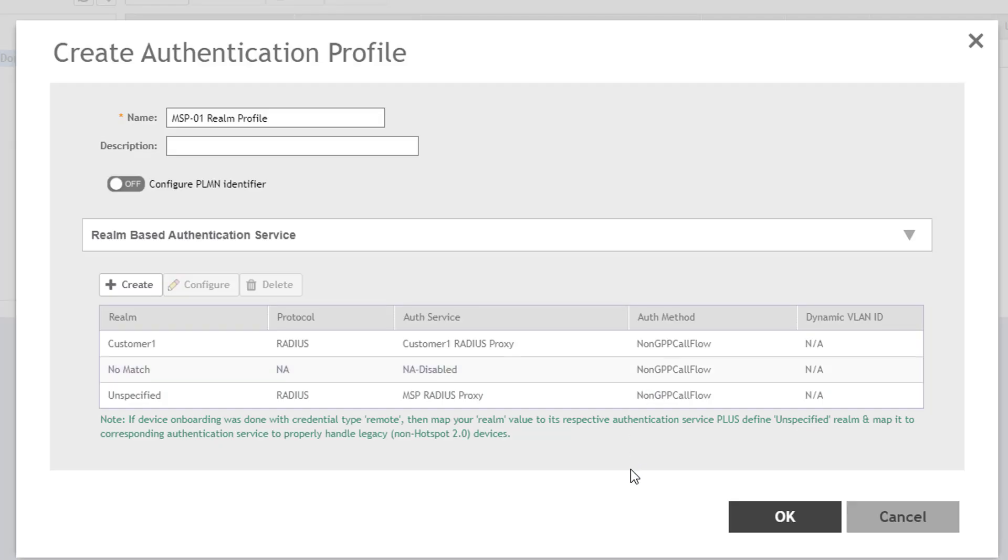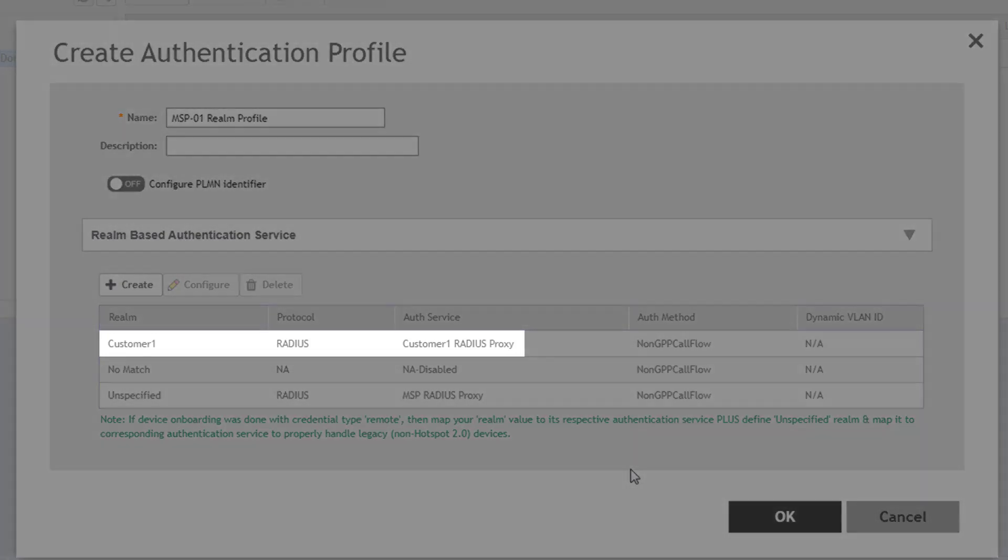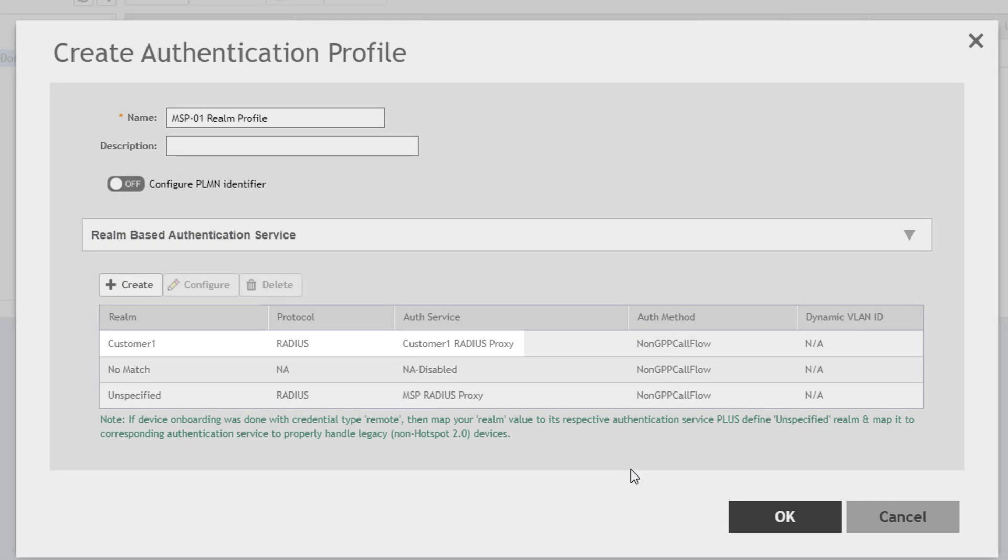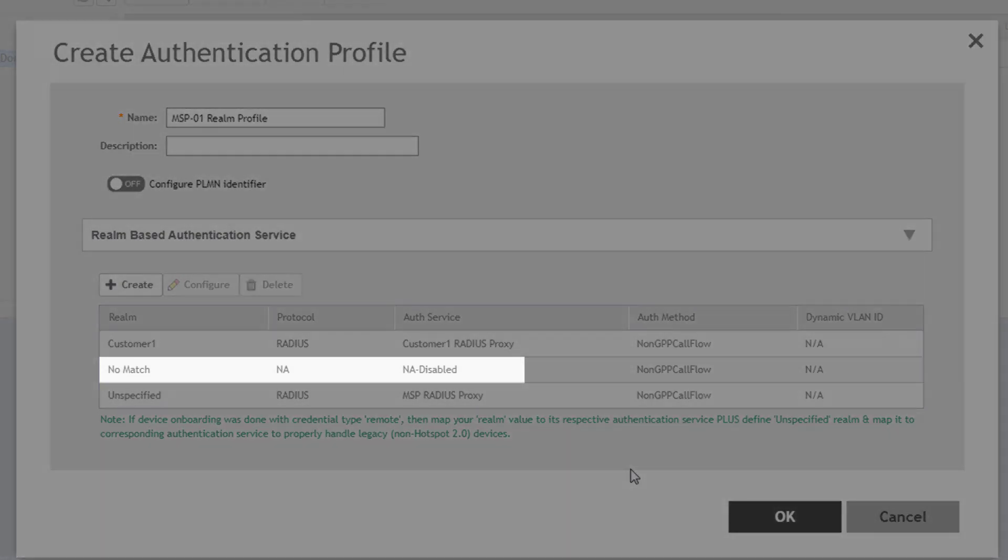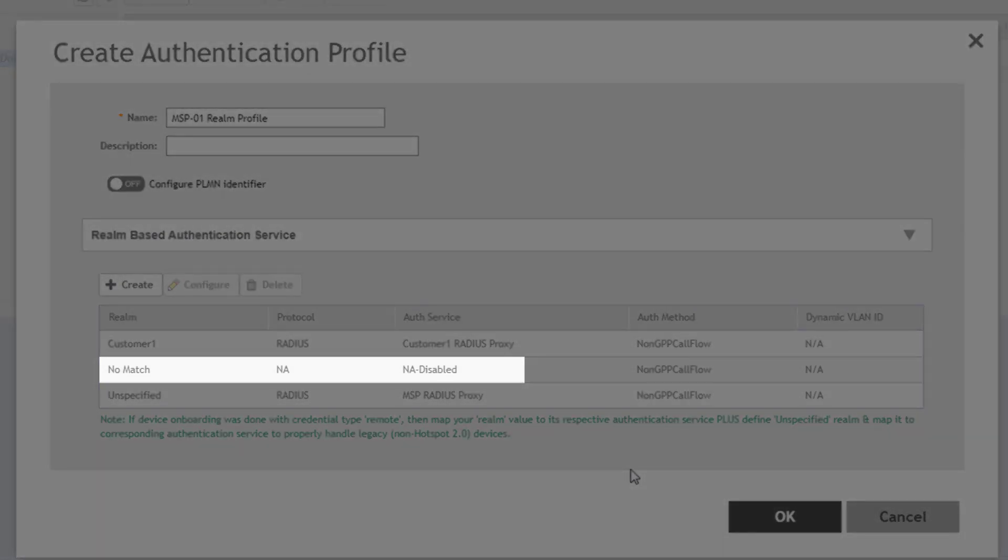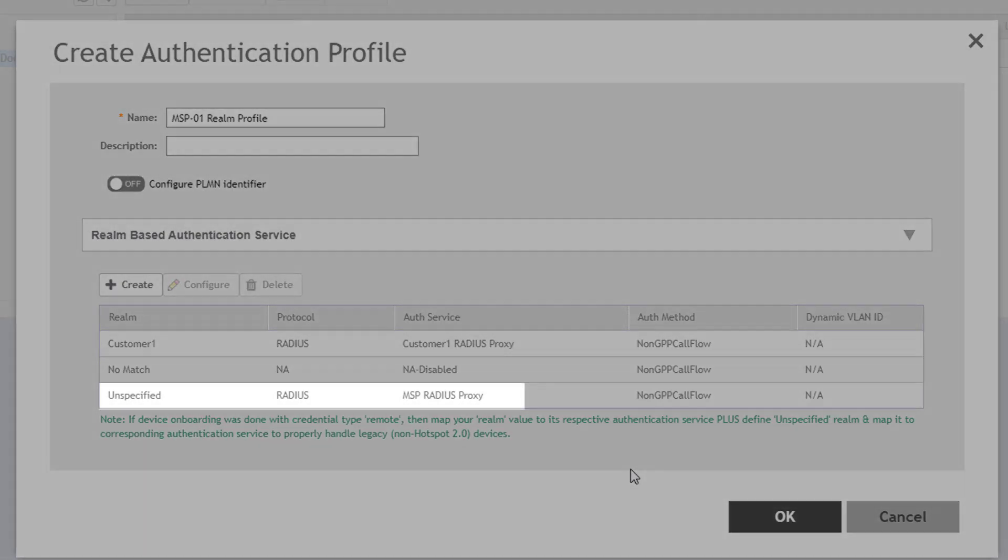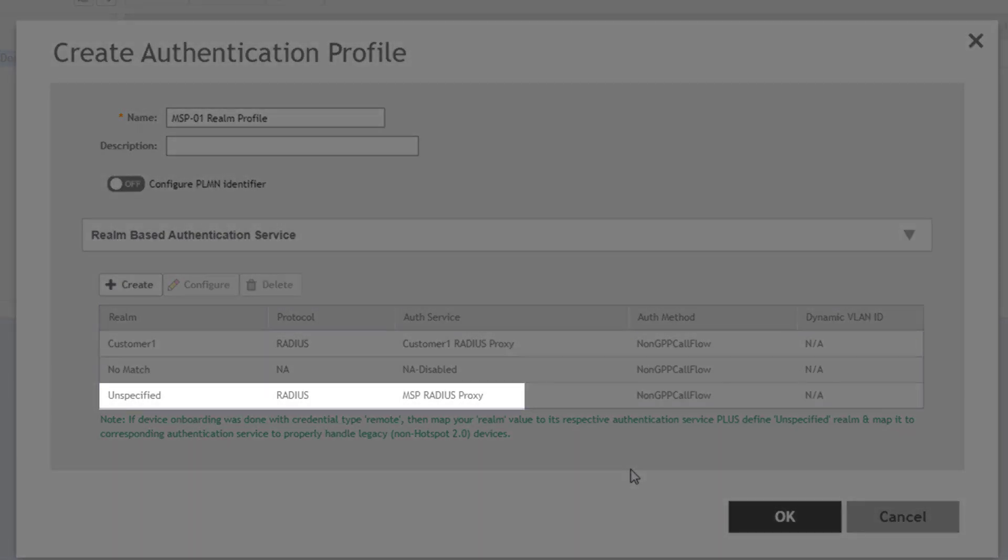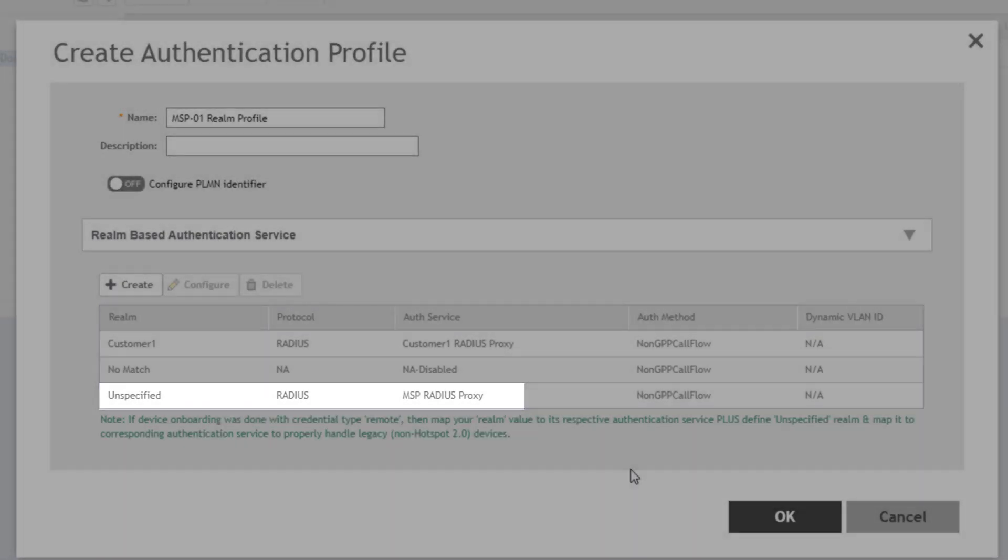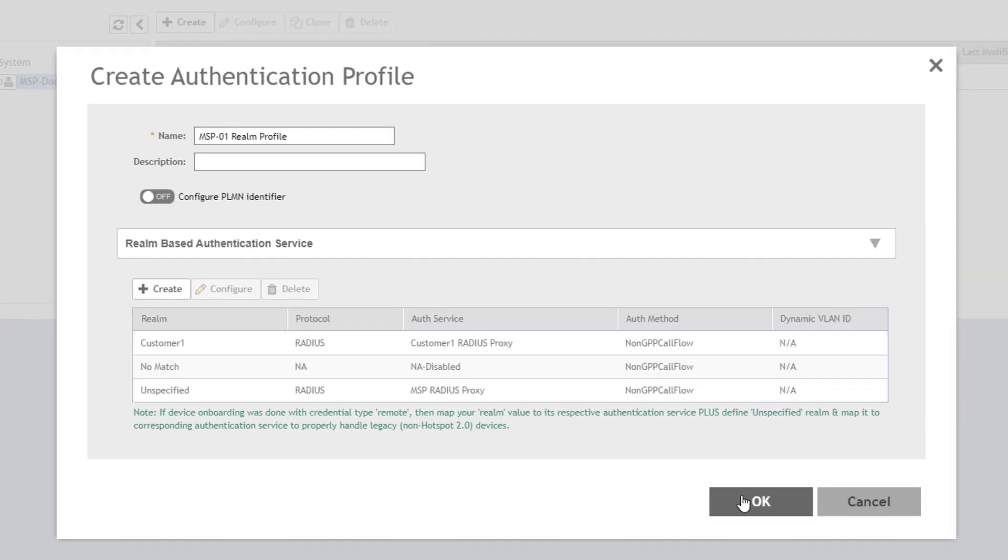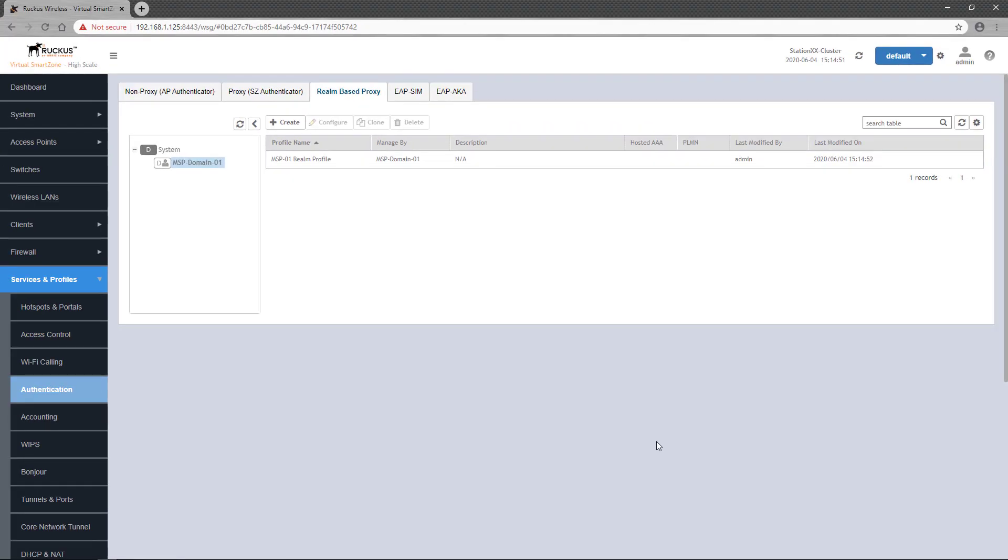Back at the authentication profile, you can see that requests matching Customer-1 Realm will be authenticated by the Customer-1 Radius Proxy service. The No-Match Realm will be discarded because it is in a NA-disabled state. And any unspecified Realm requests will be authenticated by the MSP Radius Proxy service. Now we click OK to save the Realm-based Proxy authentication profile, and can now begin servicing authentication requests in the Customer-1 Realm and unspecified realms.